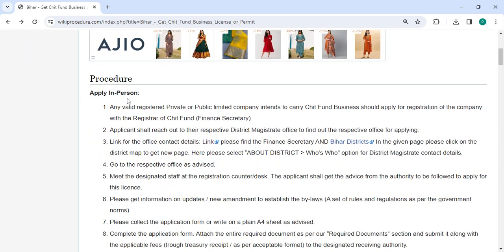To apply in person, you need to approach the Department of Chit Fund. We have also provided the contact link here. The applicant must visit the respective office and meet the designated staff at the registration counter or desk. They will guide you on how to apply for the license.